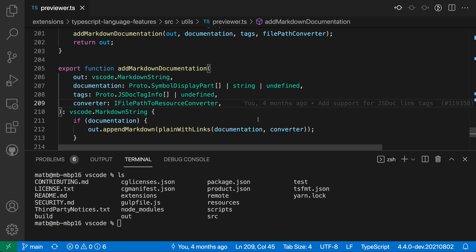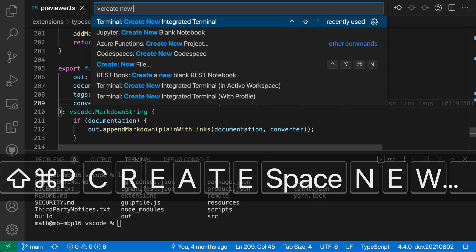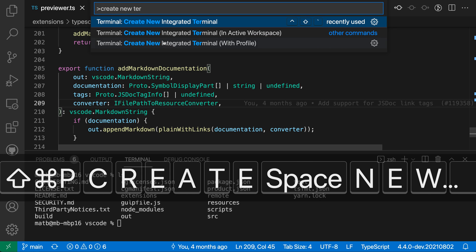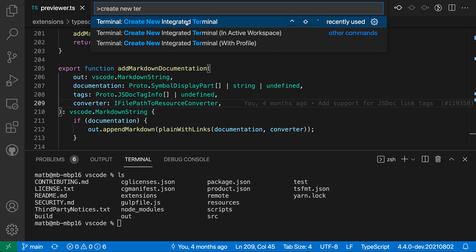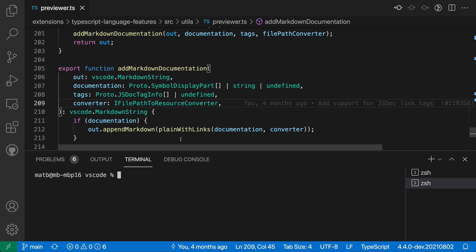If I open up the command palette with Control+Shift+P or Command+Shift+P and say 'create new terminal' — terminal: create new integrated terminal — the key binding is Control+Shift+Backtick. When I run this command, you can see it creates a new integrated terminal down here in the panel. That's VS Code's default behavior.